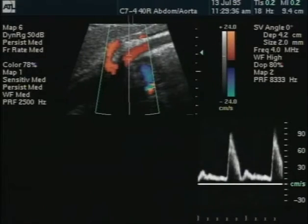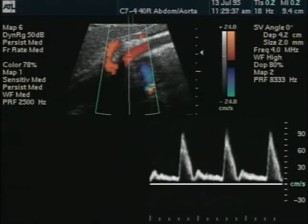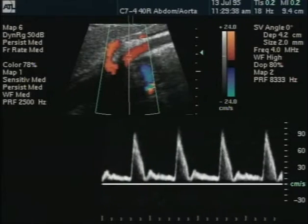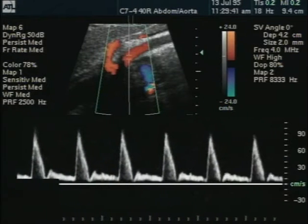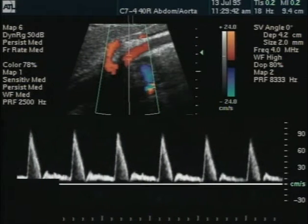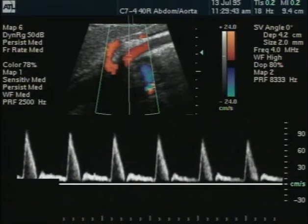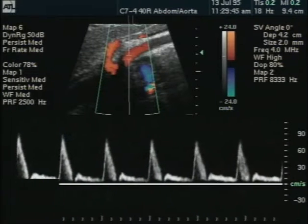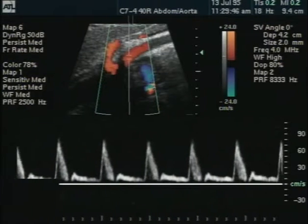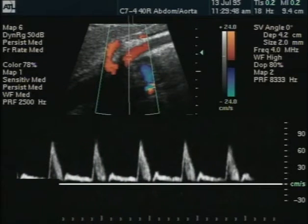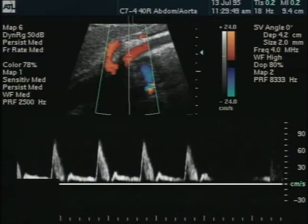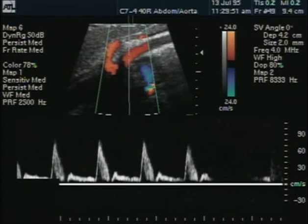Unlike the celiac, hepatic, and splenic arteries, the superior mesenteric artery, or SMA, will have a high resistance type waveform in the fasting state. This vessel supplies blood to the mesenteric organs — the intestine, stomach, and colon.